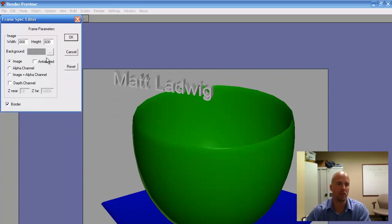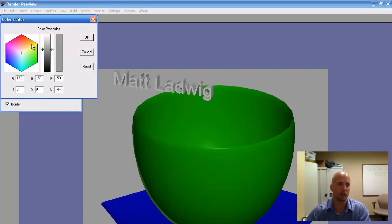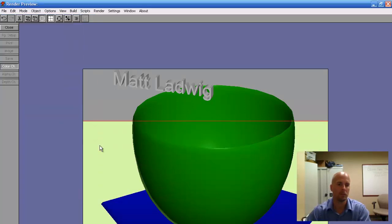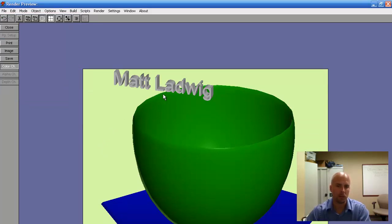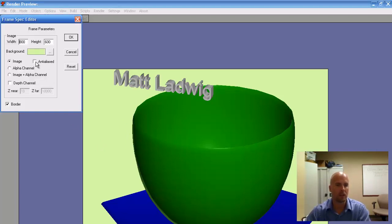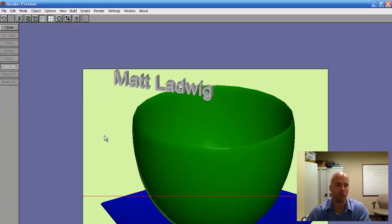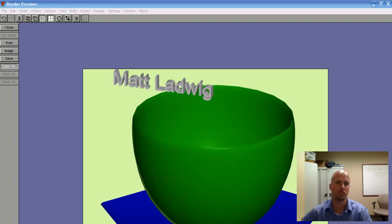Now I can go back in image again — maybe I want to add a background color. There we go. One thing you may notice is these edges are kind of choppy, so I'm going to go back in image again and click on anti-aliased. You'll watch as everything gets smoothed over a little bit. Alright, cool.